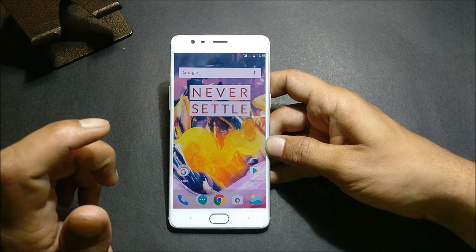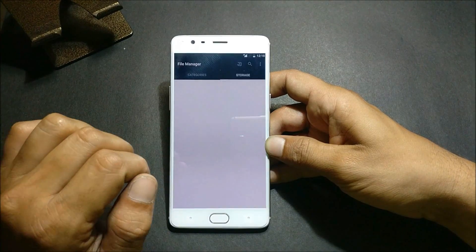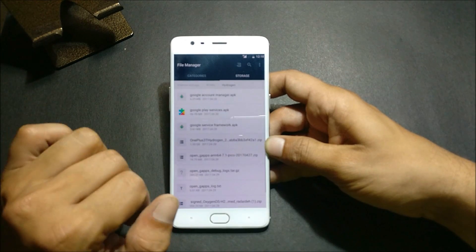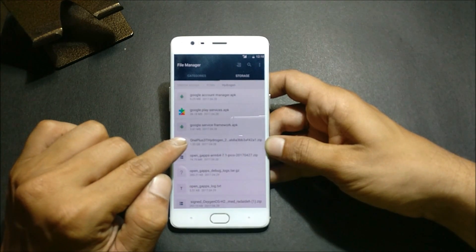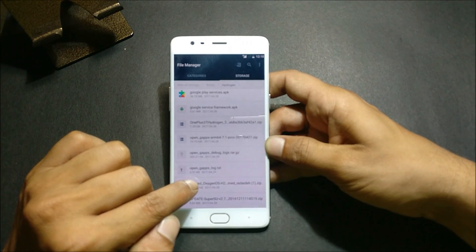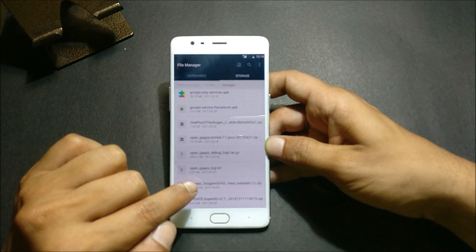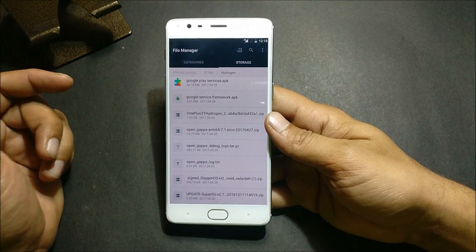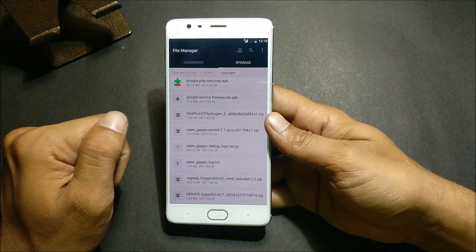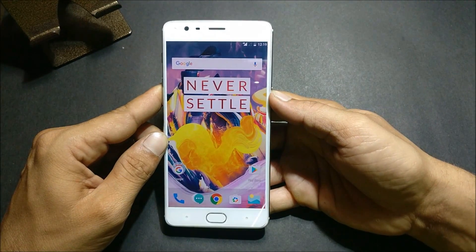After you download those files, just place them inside the internal memory. I have a folder called ROM — inside the hydrogen folder I have placed the official version of HydrogenOS. Along with that I have placed the debloat script, which will remove all the unwanted Chinese applications from the ROM, and I also have a SuperUser file which I'll be installing to have root access.